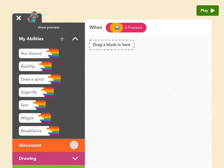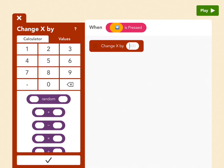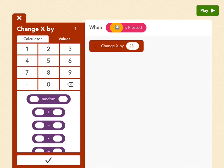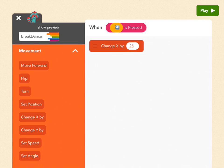And let's go to movement. And let's pick change x by. And change x by means moving left or right. So for this, let's put 25. Press check. Wonderful. Let's play.